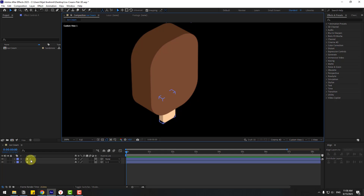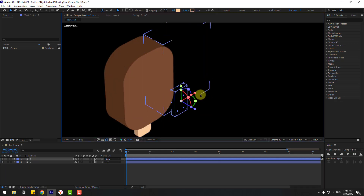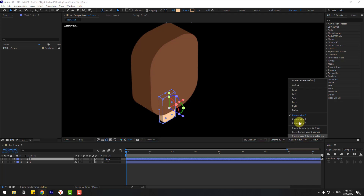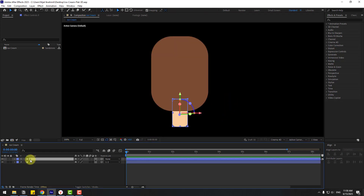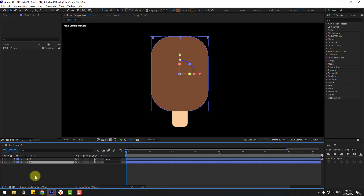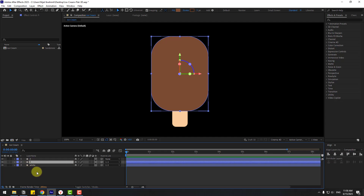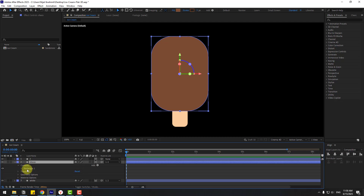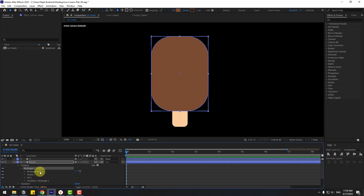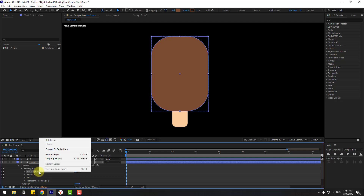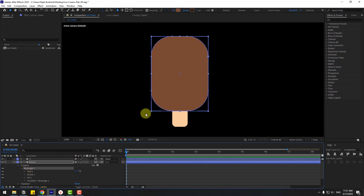Back to Active Camera, select layer 2 then layer 1, press Ctrl+D to duplicate. Select layer 1, change the name to 'white', and name the other 'choco'. Open inside Contents, Rectangle 1, open and choose Rectangle Path 1, right-click and go to Convert to Bezier Path so we can now edit these points.